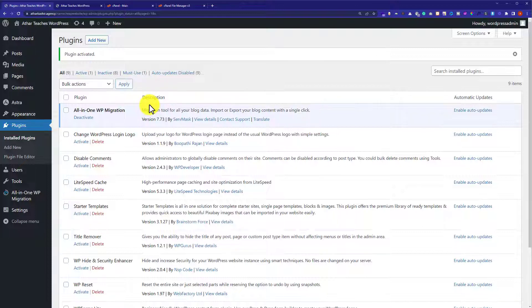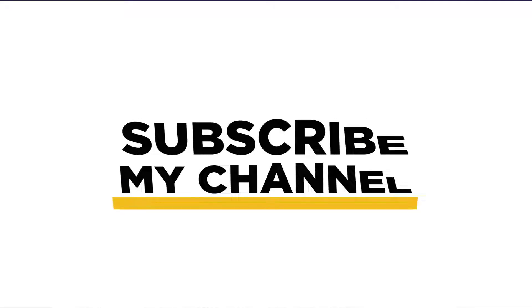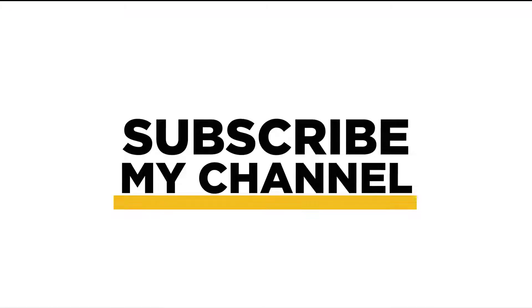So this is how you can remove fatal error in WordPress. Thank you so much for watching the video tutorial. Please like the video and subscribe to my channel.